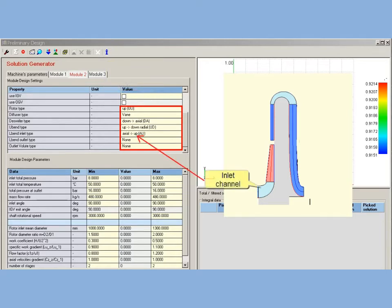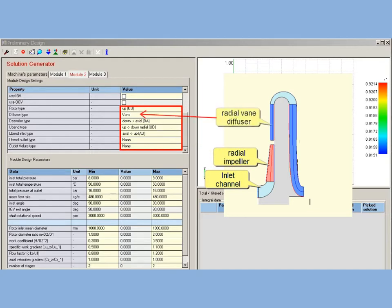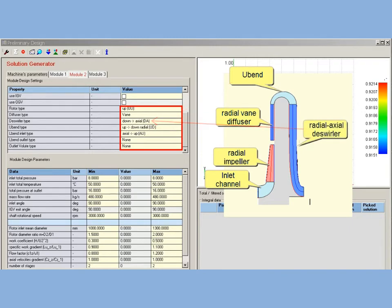Centrifugal stages configuration includes: inlet channel, radial impeller, vane radial diffuser, U-bend, and radial axial swirler.